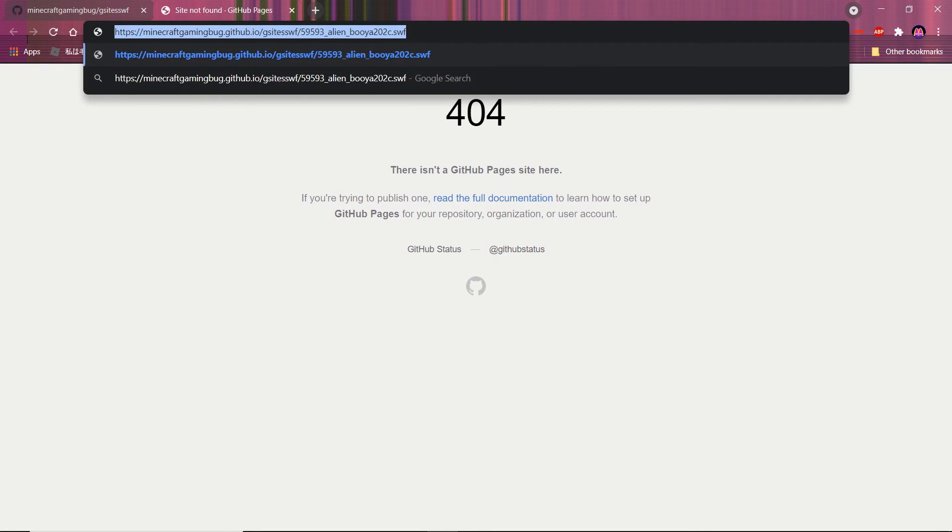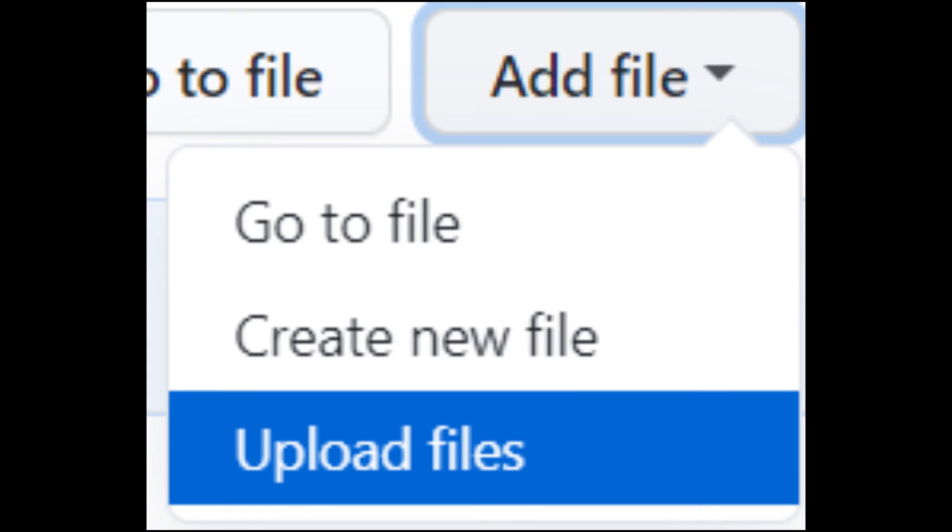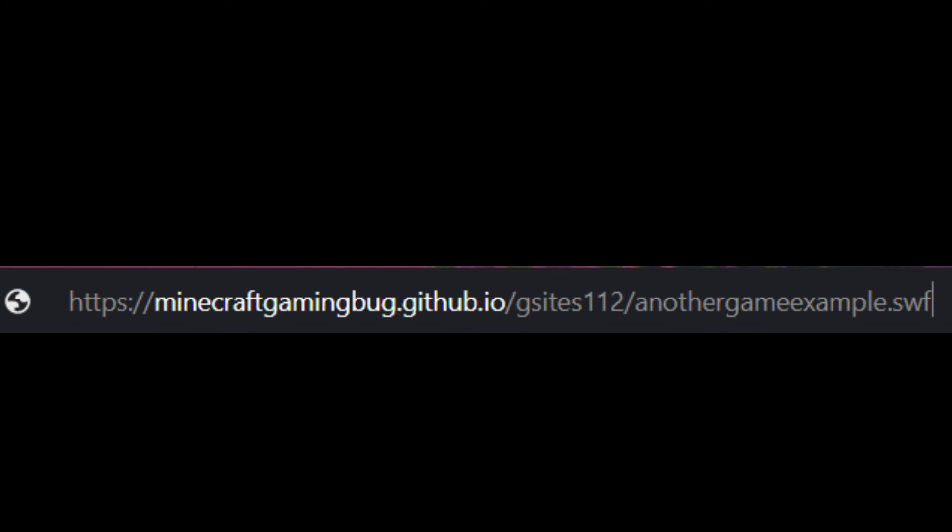There you go, you have a swf file URL. You can still use the same repository for more swf file URLs. When you upload another swf file just put the name after the same URL you used to put the original swf file after.